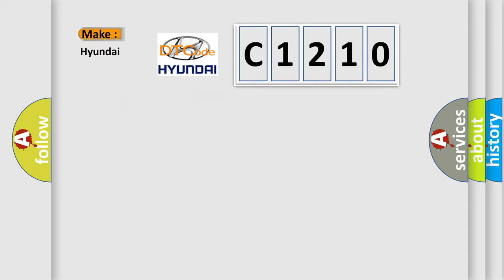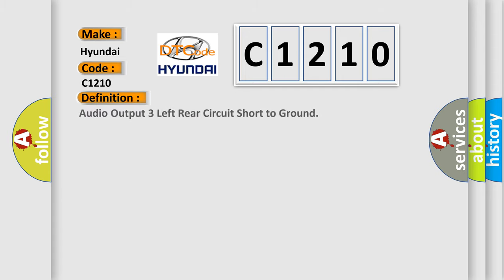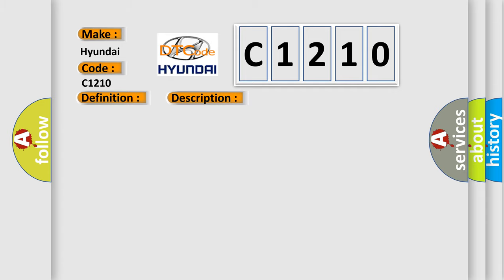So, what does the diagnostic trouble code C1210 interpret specifically for Hyundai car manufacturers? The basic definition is: Audio output three left rear circuit short to ground. And now this is a short description of this DTC code.